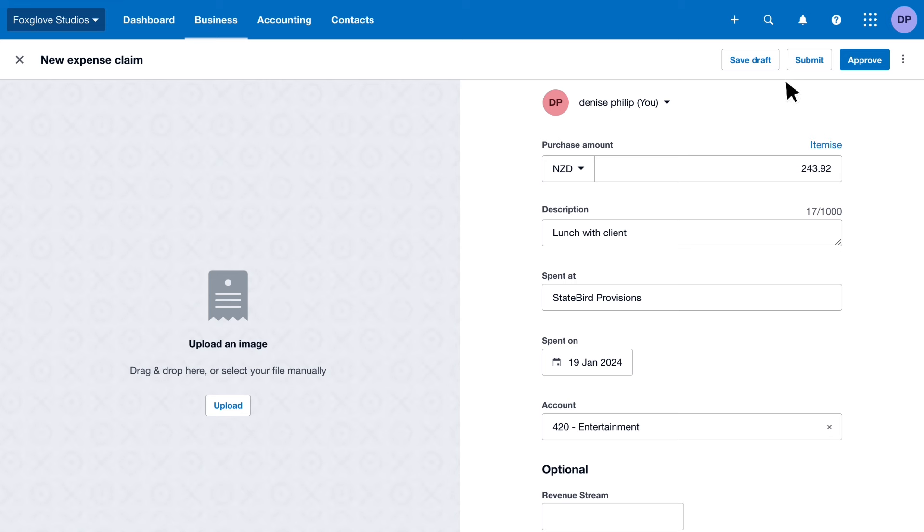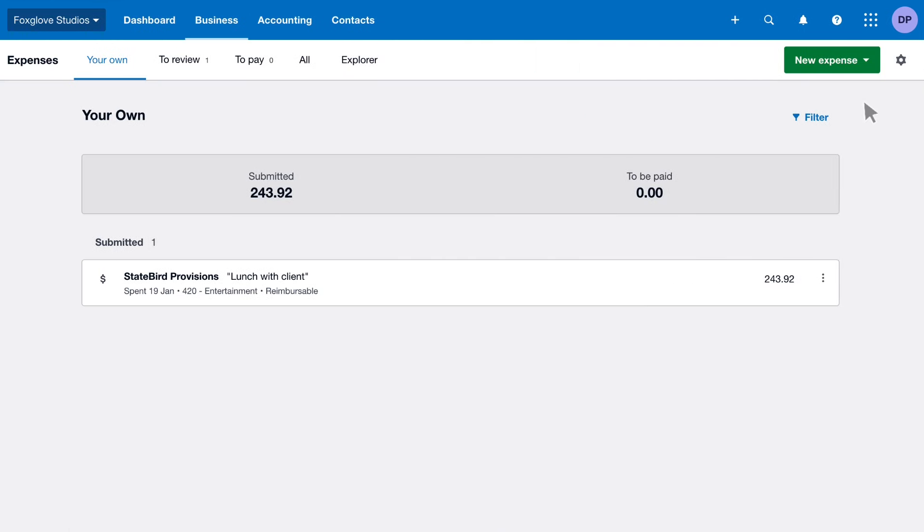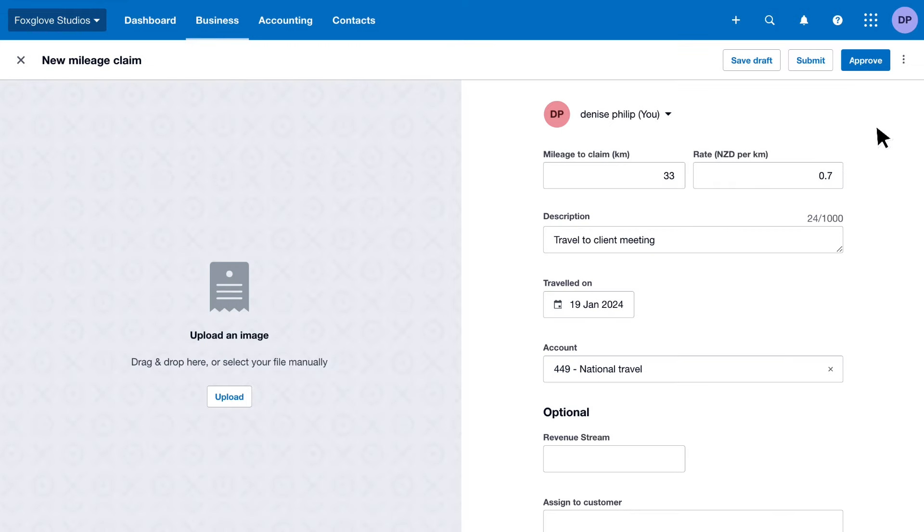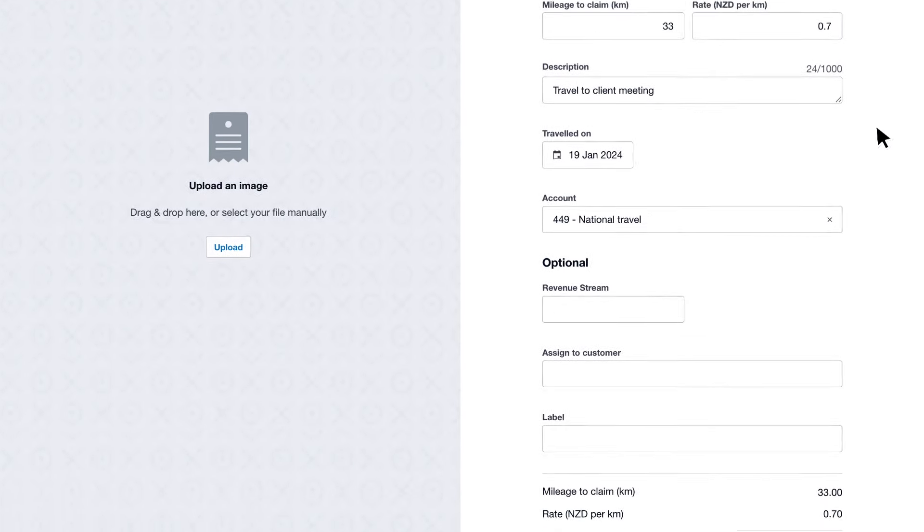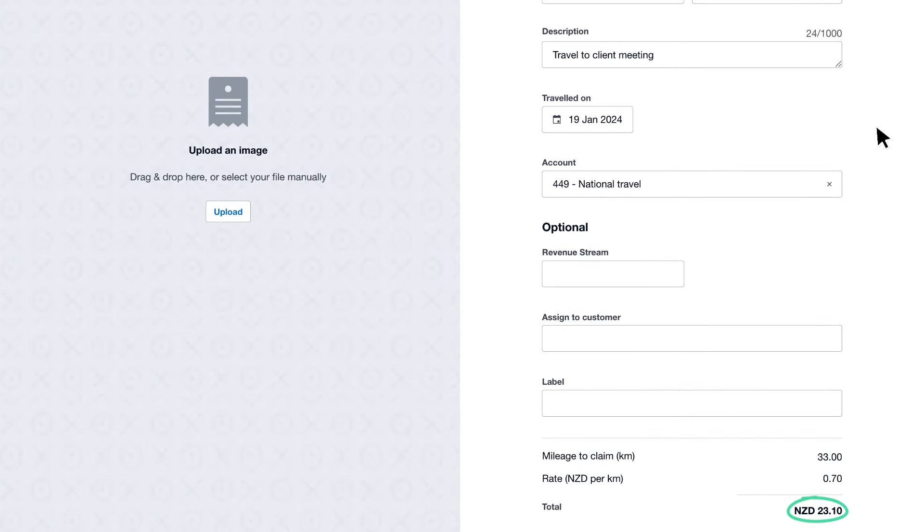For business travel, create a mileage claim. Enter the details so Xero calculates the cost for you.